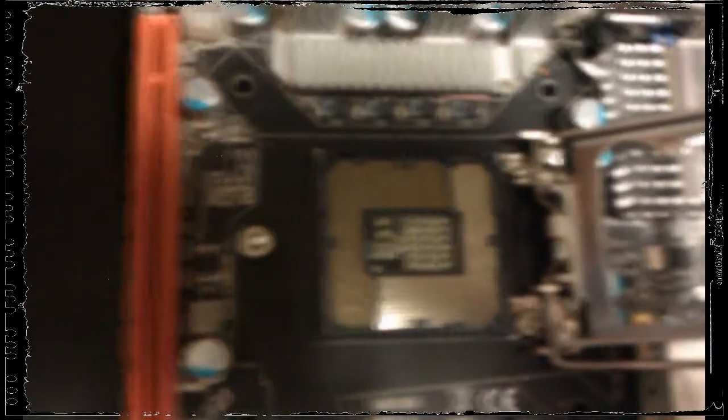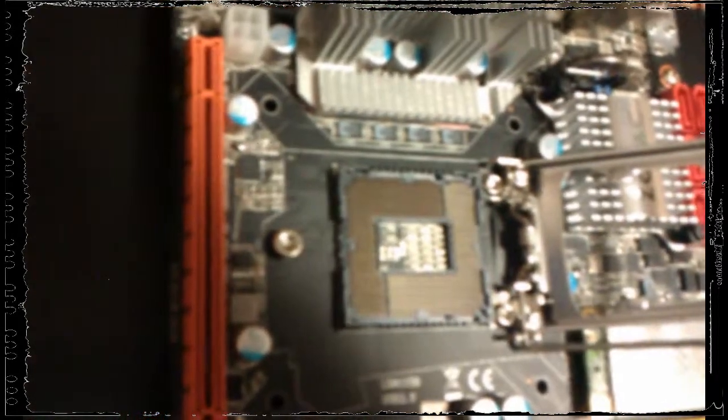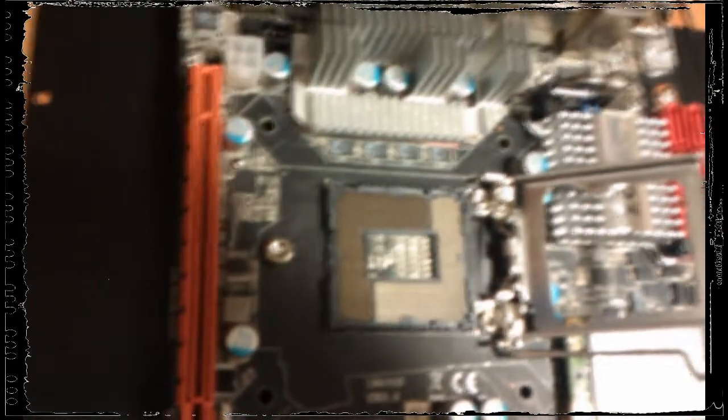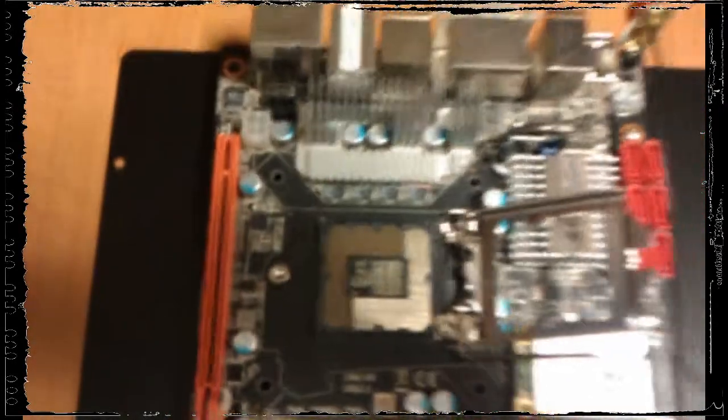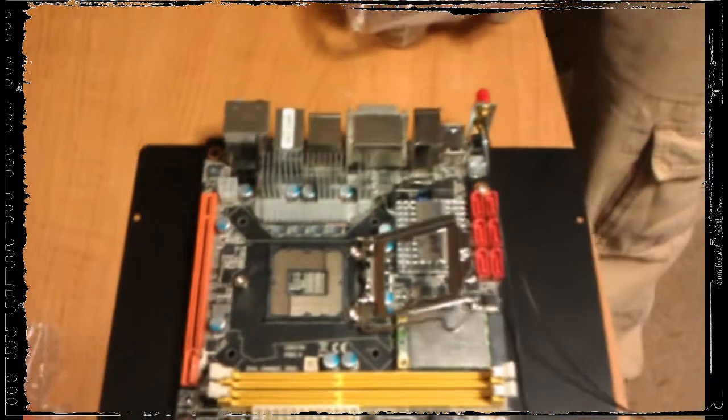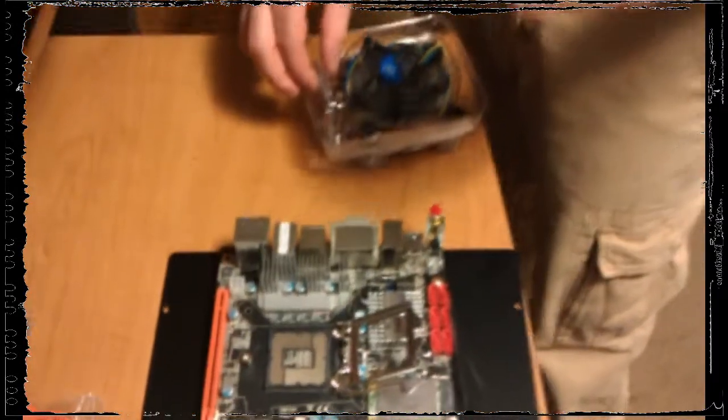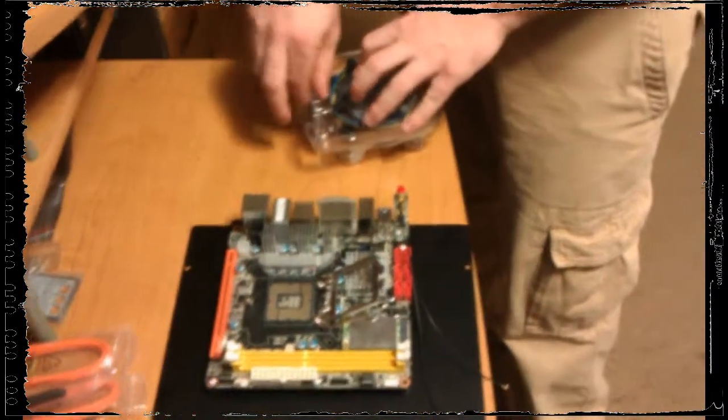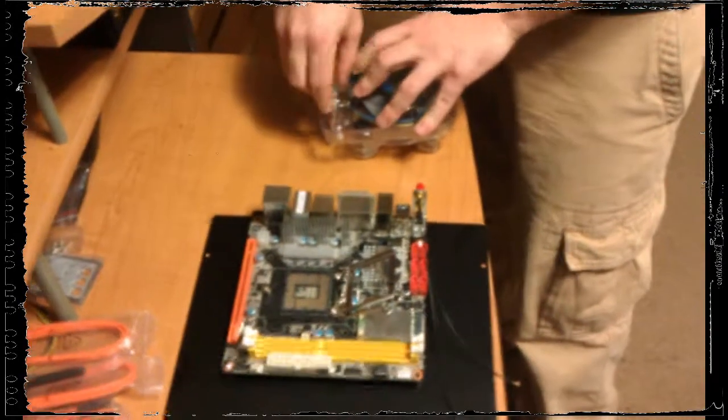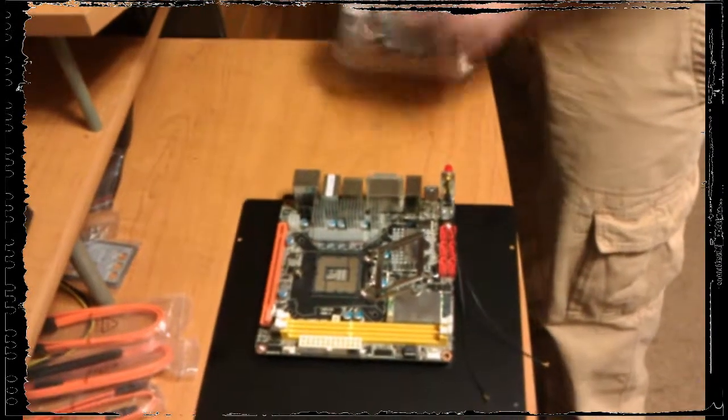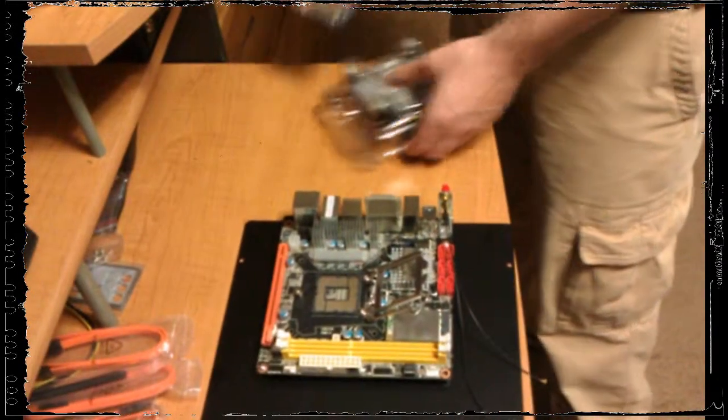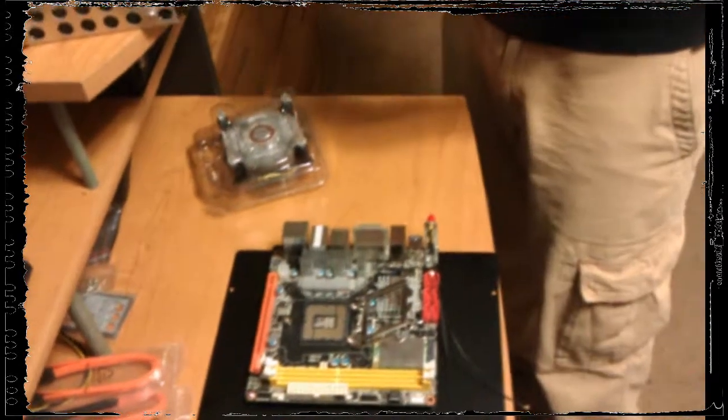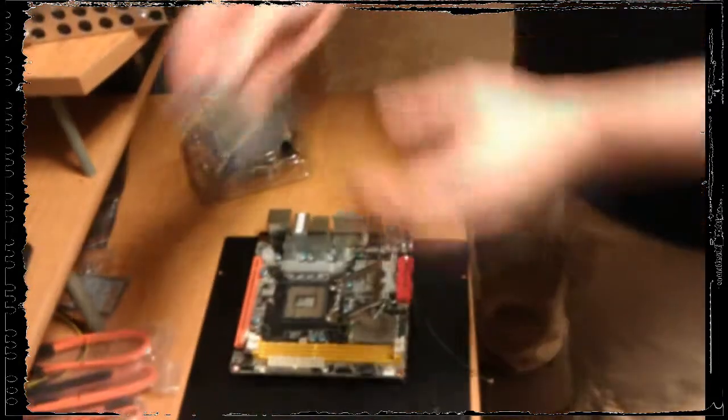Remember this is the most fragile part of the installation. This is a zero force insertion processor. You do not have to push down on this to make it go in. Just sit it on there gently, gently tap it back and forth and then put the cage down on top of it. If you have to use any force in the installation of this processor you will destroy it. It's just that simple.